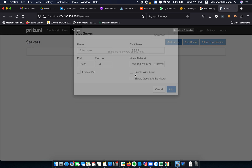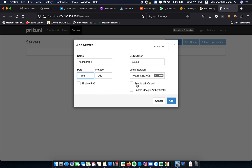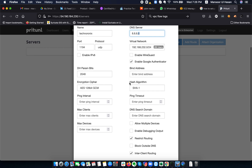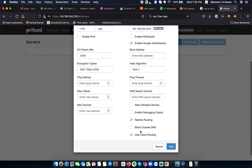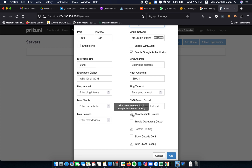Now I need to start a server. I'll name it 'Technoronics' and specify the port 1194 for the VPN. I'm enabling Google Authenticator for 2FA and specifying the DNS. In the advanced settings there are bind addresses, hashing algorithm, ping interval, max interval sizes, max devices, allow multiple devices, debug output, and block outside DNS options.